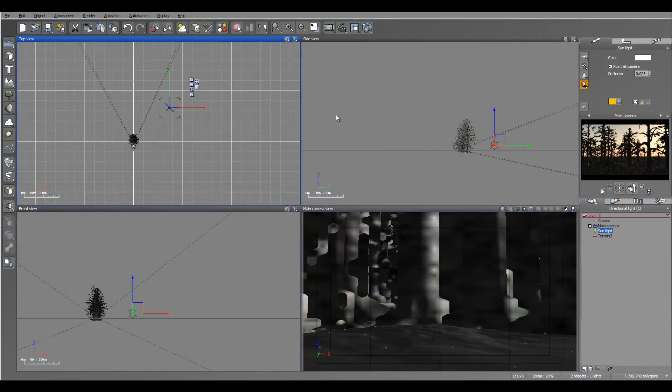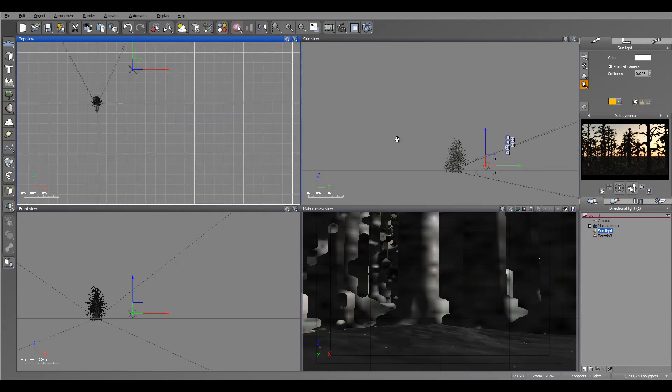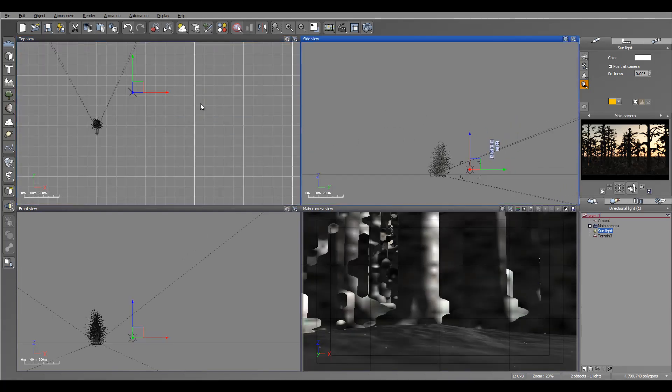Hello and welcome to Geekatplay Studio tutorials. Let's look at some volumetric lights and how we can get the best from that inside Vue.